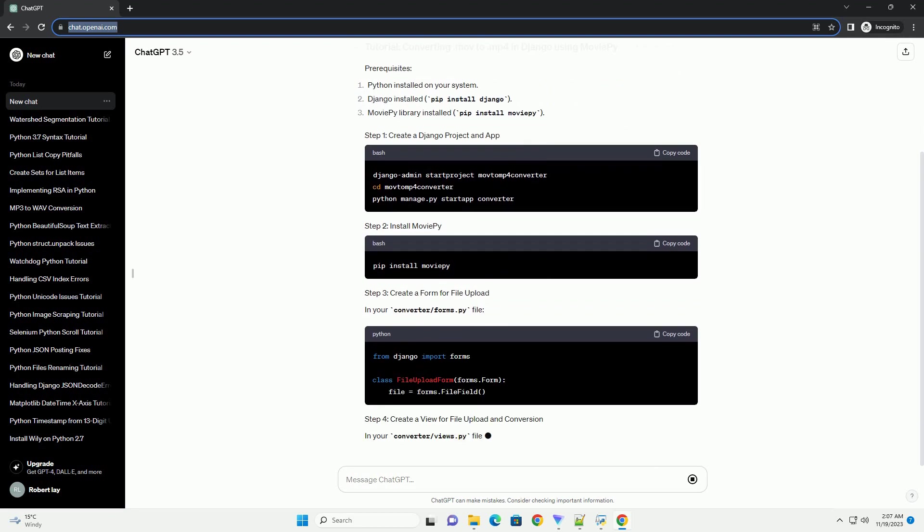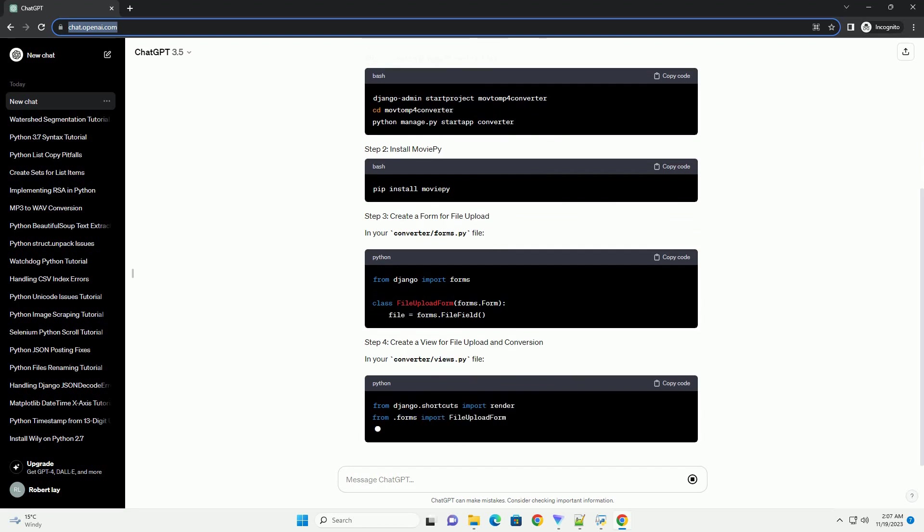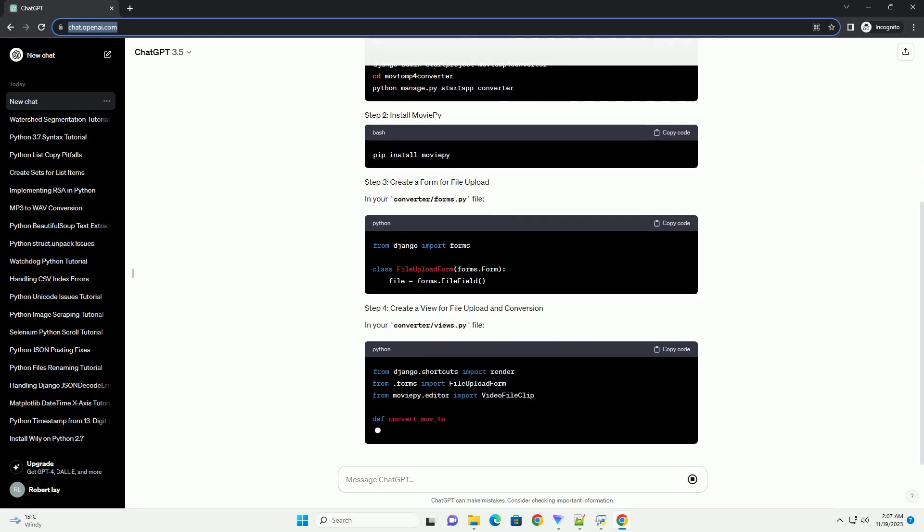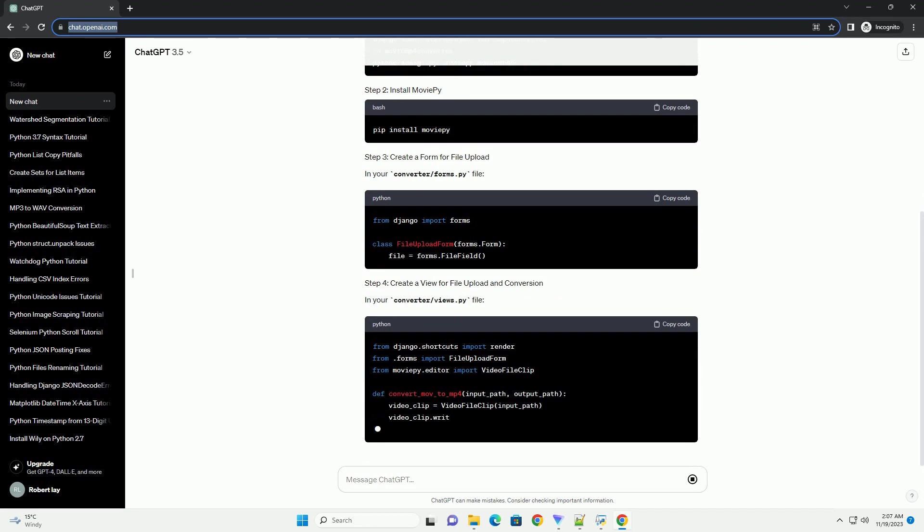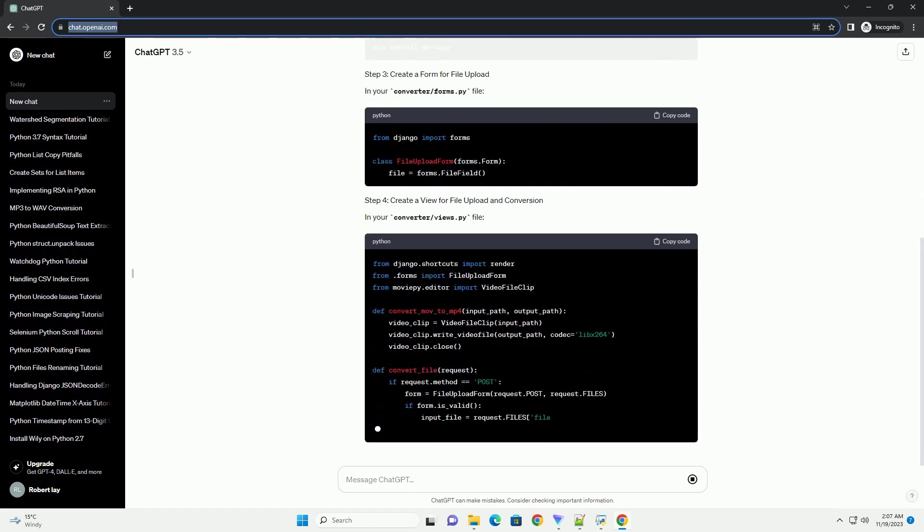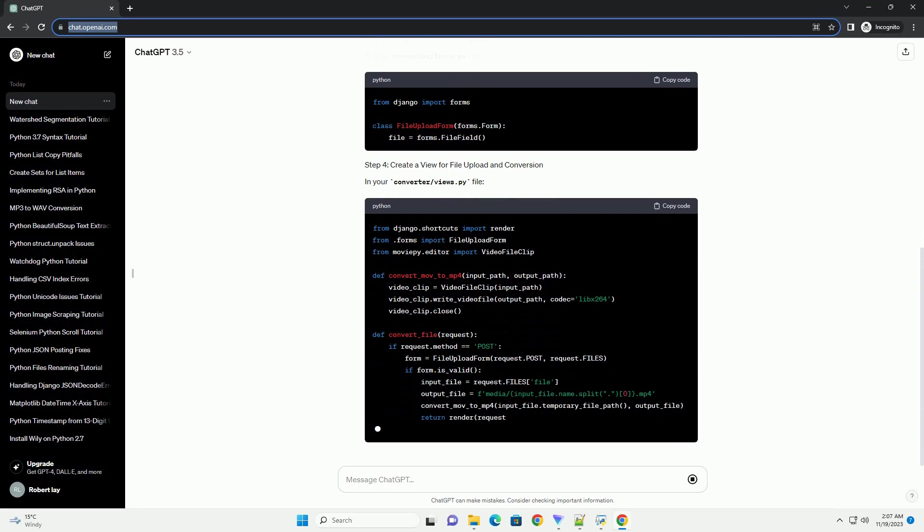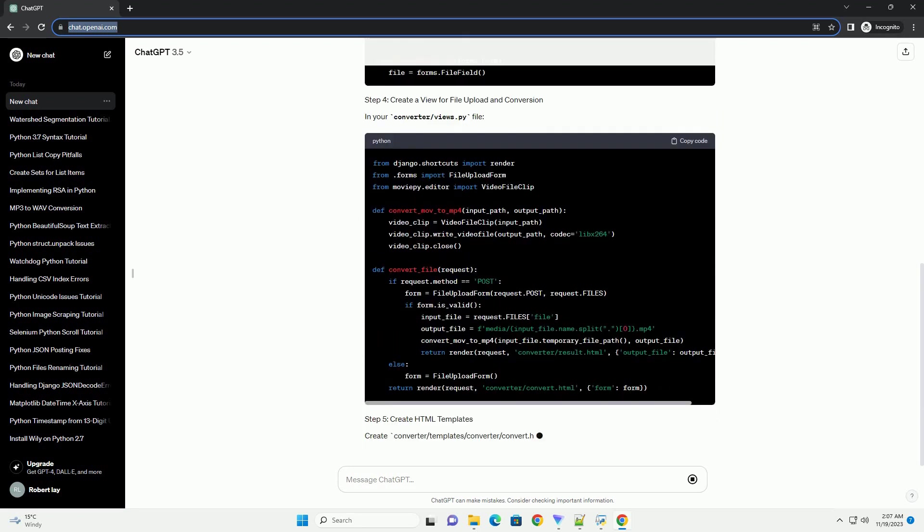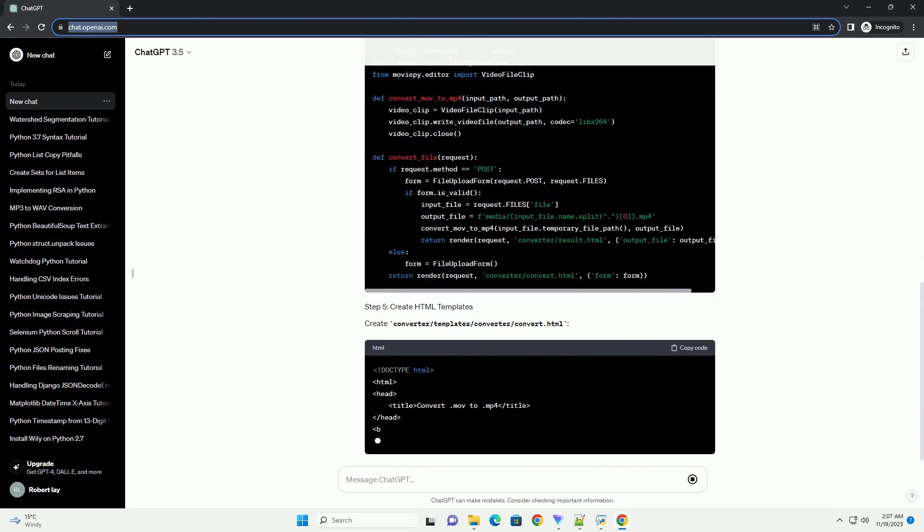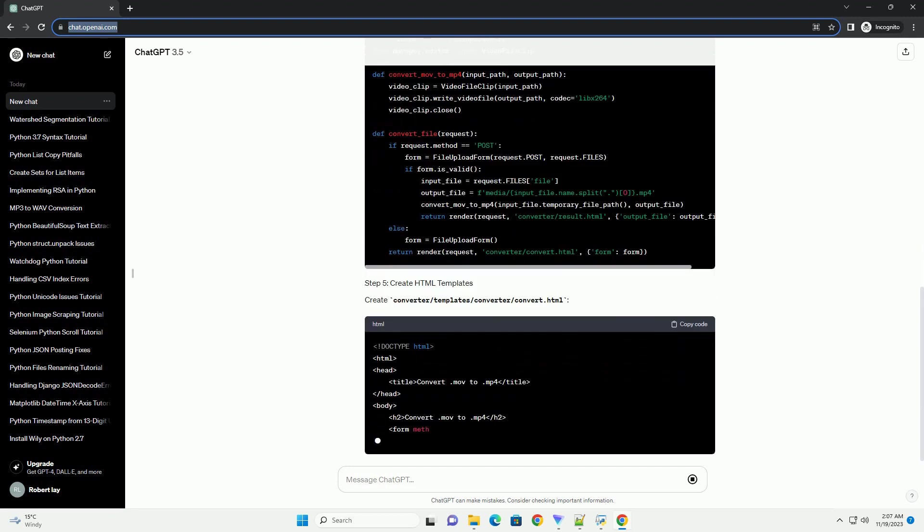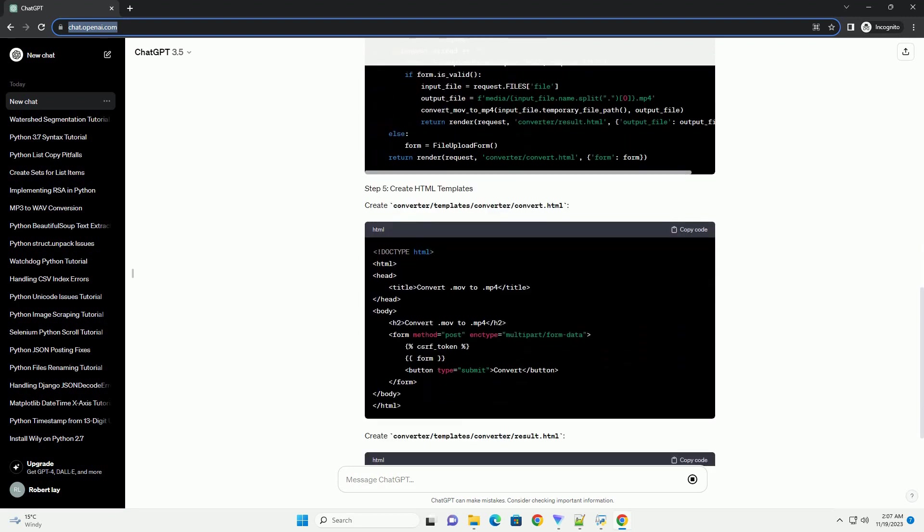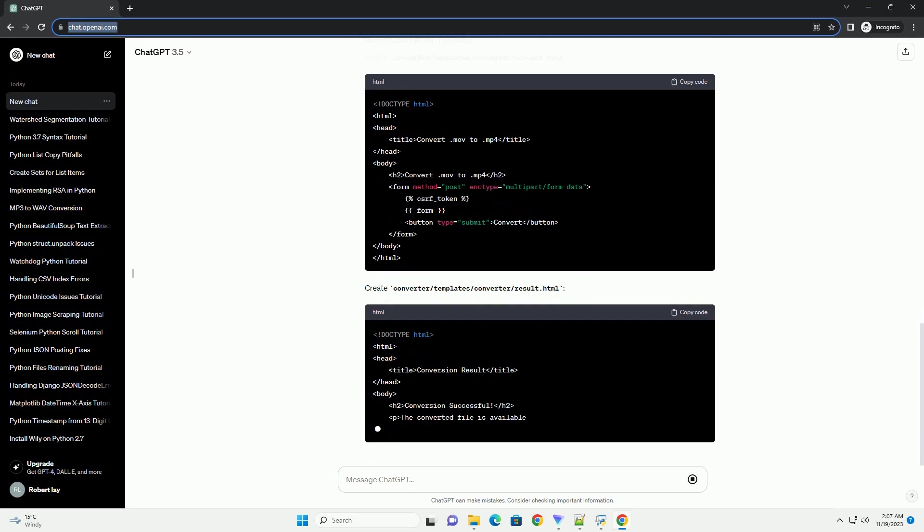In your converter/forms.py file. In your converter/views.py file. Create converter/templates/converter/convert.html. Create converter/templates/converter/result.html. In your converter/urls.py file. And in your project's urls.py.